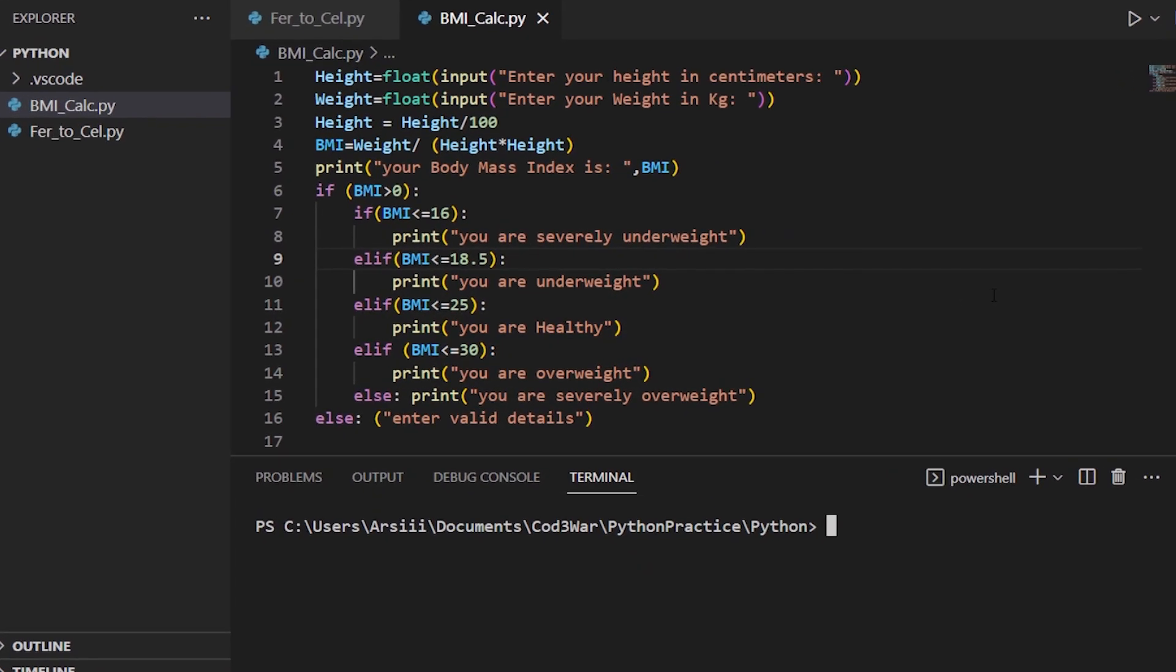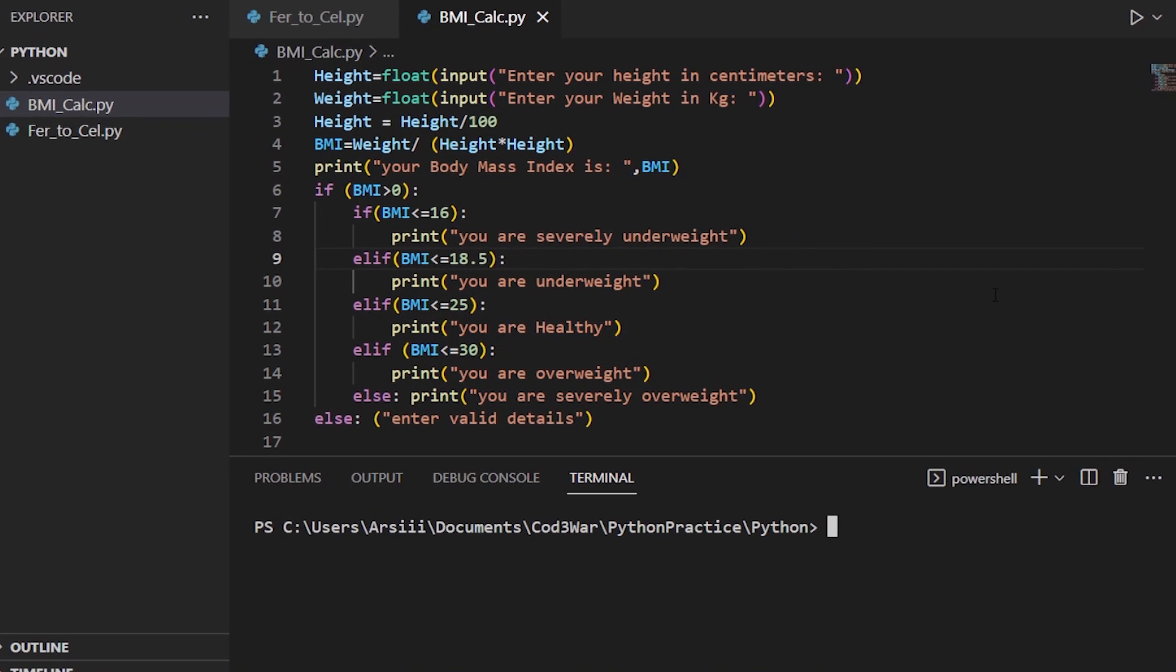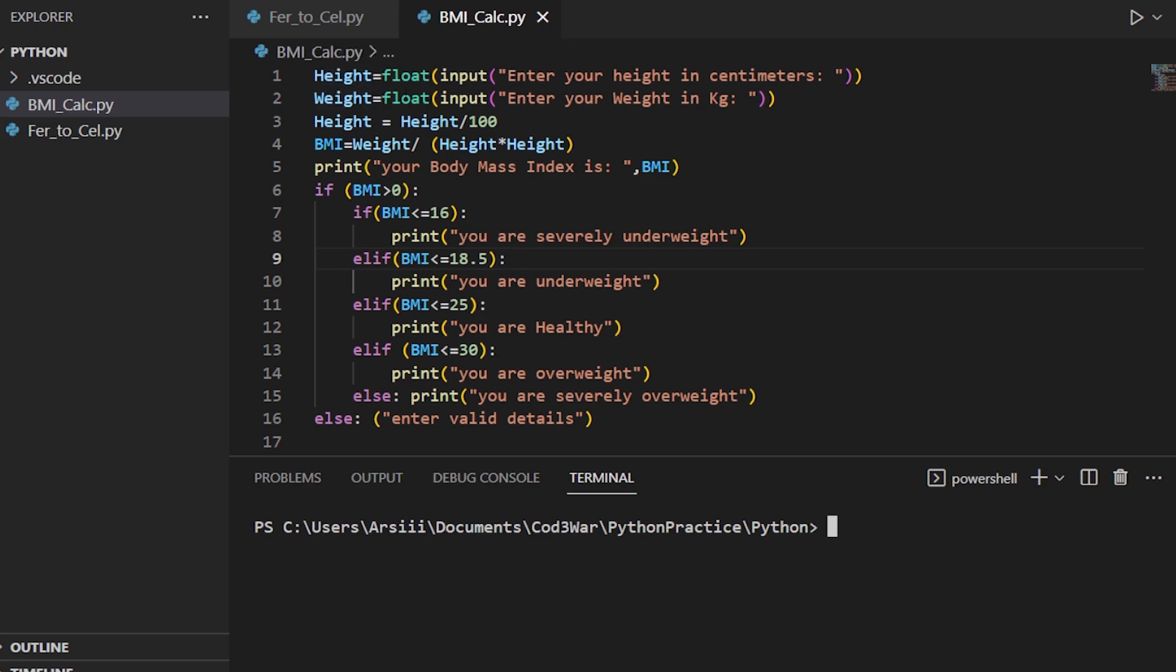Hello guys, code explained video number two. In this video we will understand this code, which is basically a BMI calculator. BMI stands for body mass index. So let's understand this code. First of all, we create a variable named height.